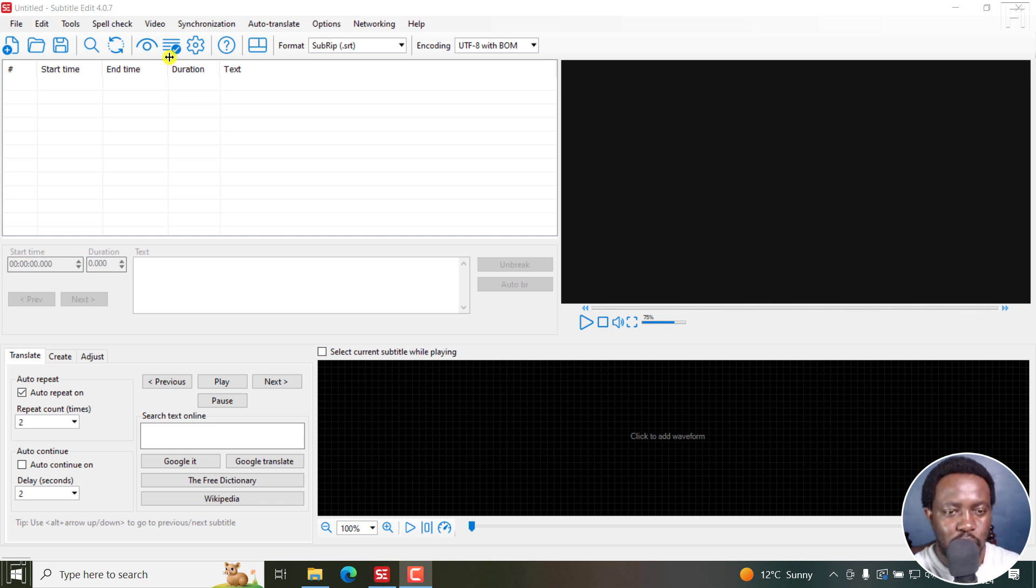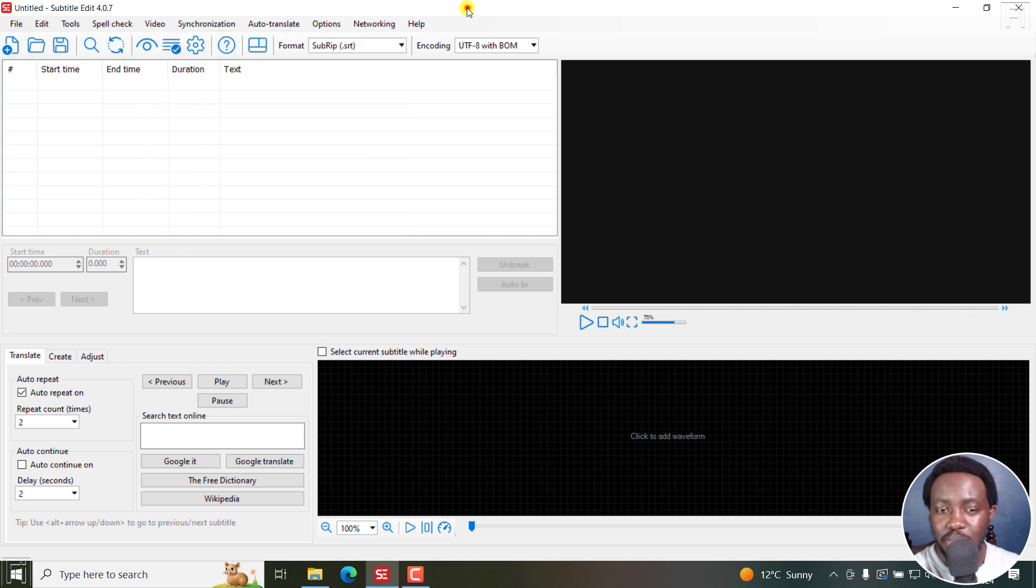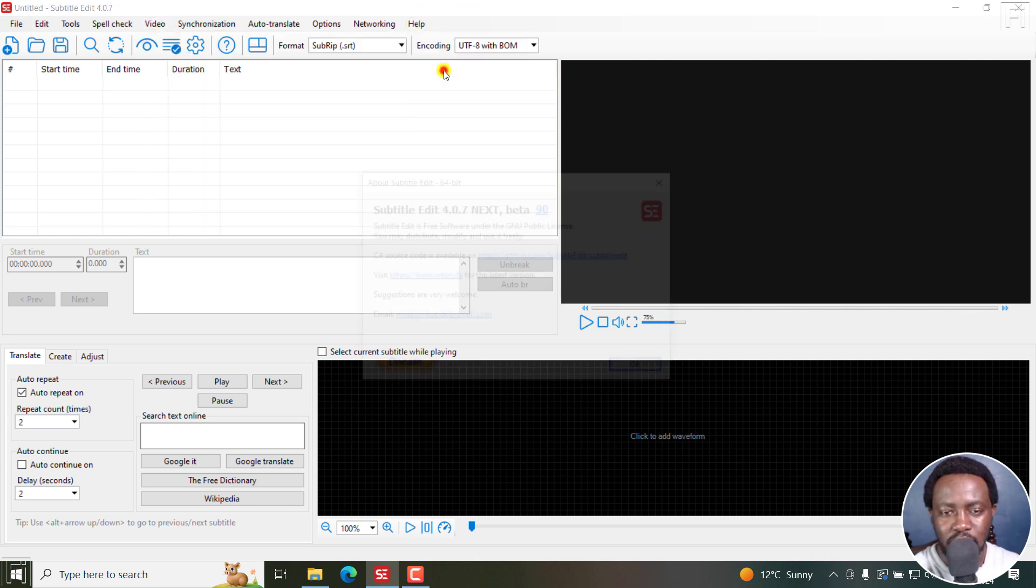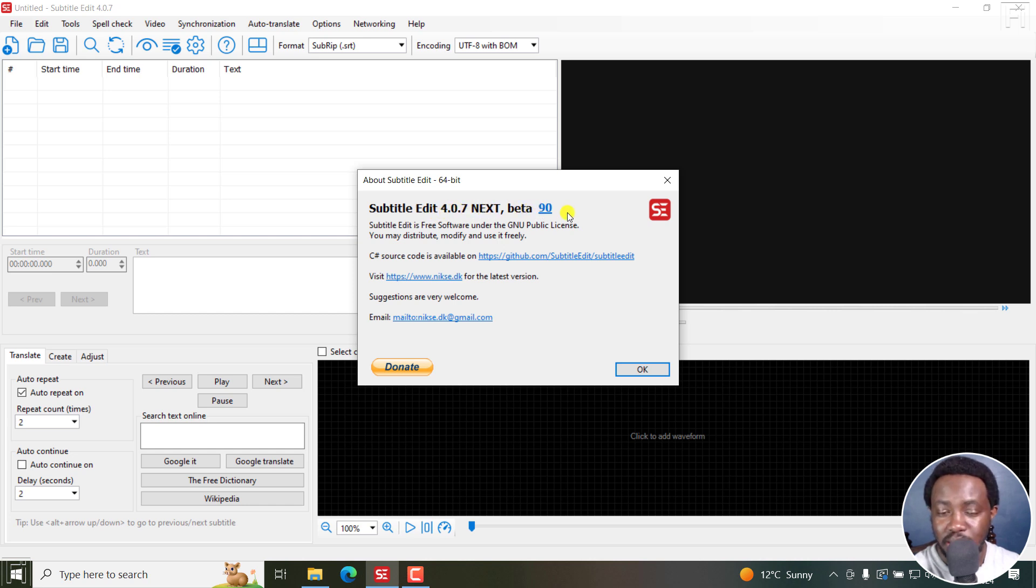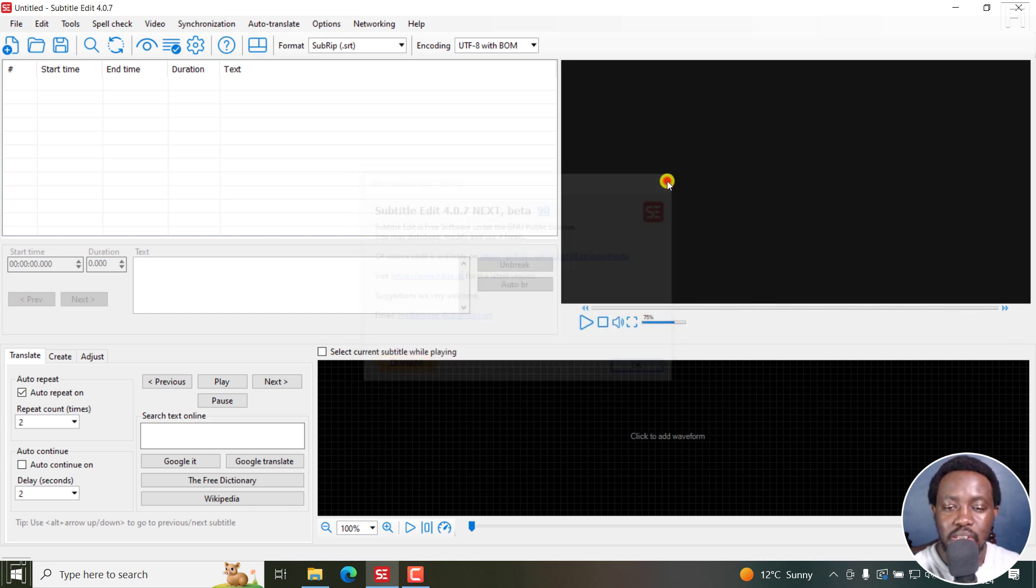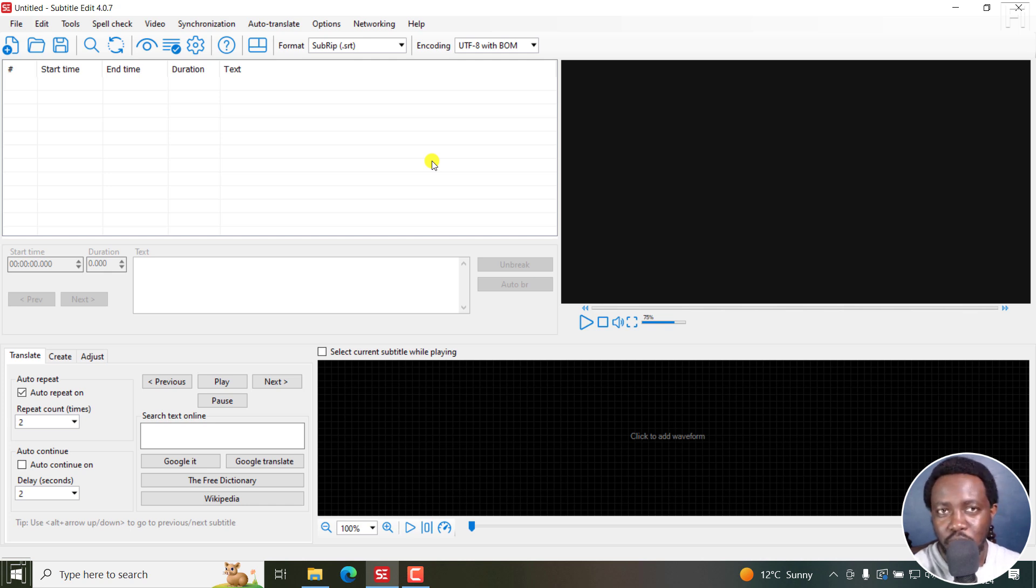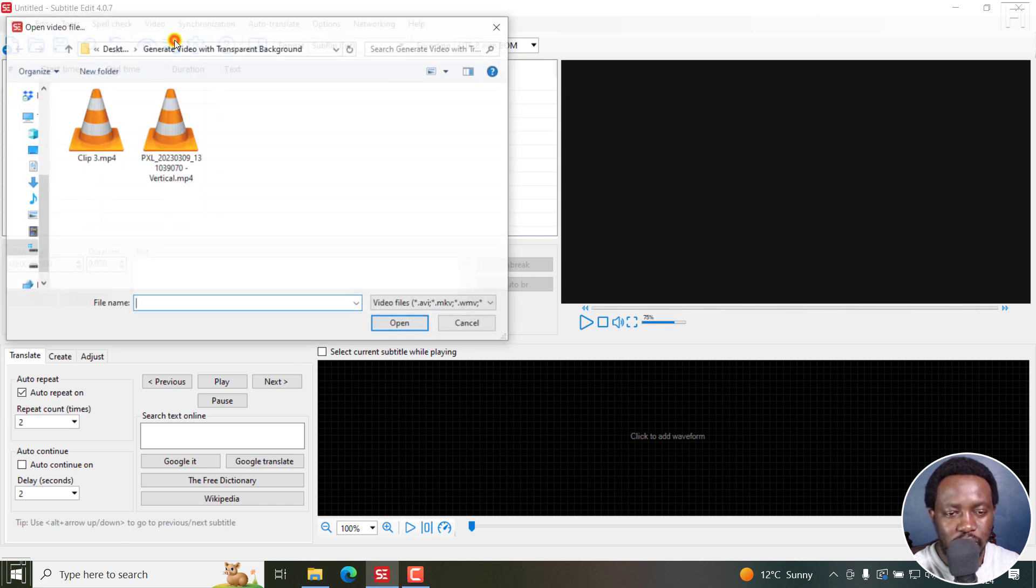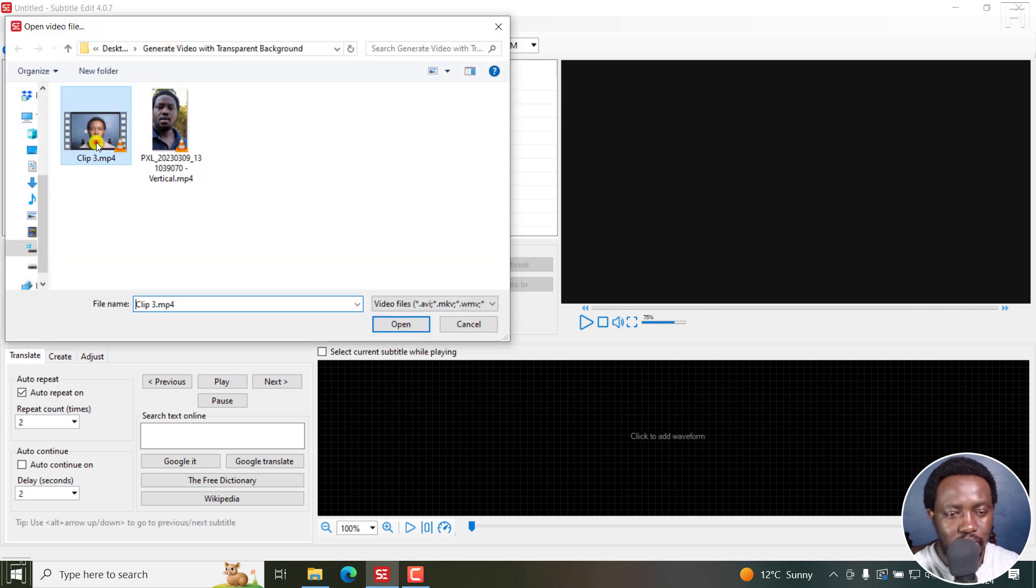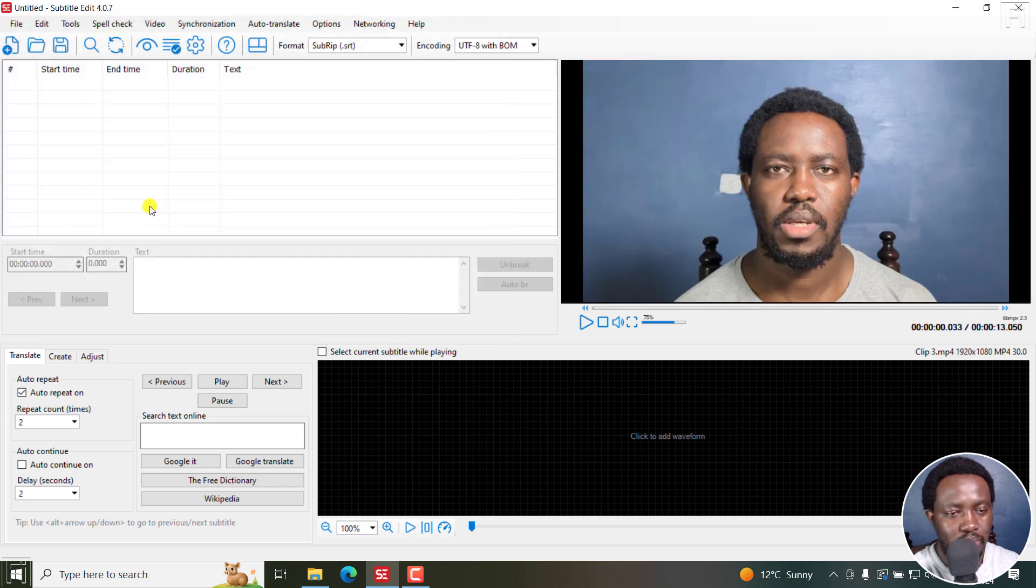So let's go and open, I'll show you how it works. I'm using a beta version of Subtitle Edit, Subtitle Edit 4.0.7 next beta 90. The reason for this is so that we can all test these beta versions out before the official version is released. Now I'll go to video, open a video file, this video, and I already have the subtitle for that video.